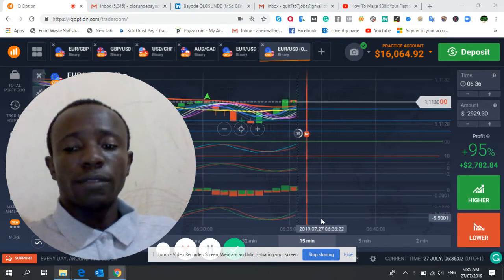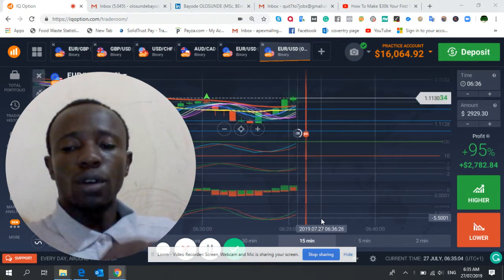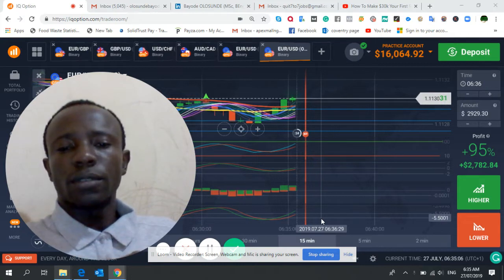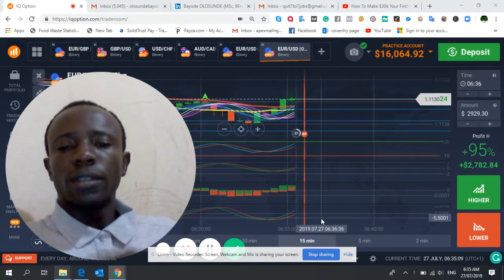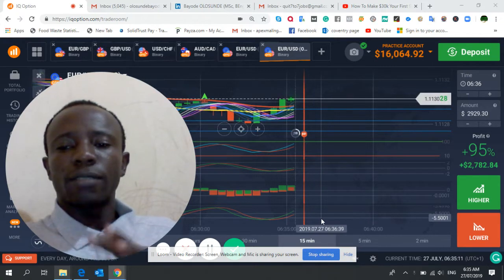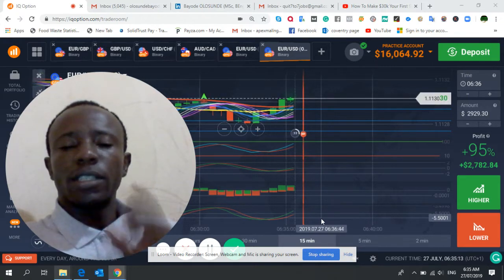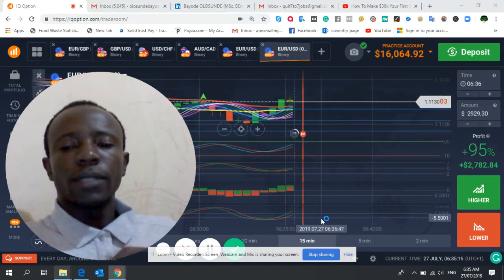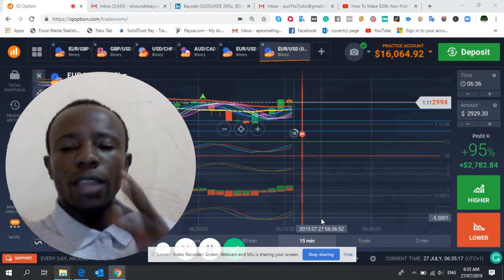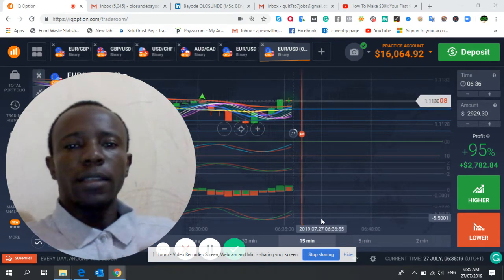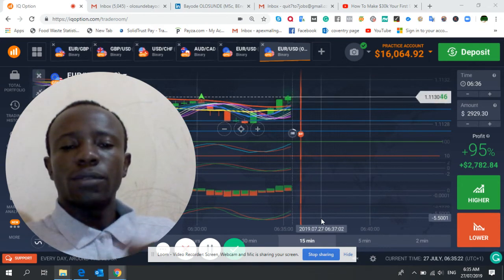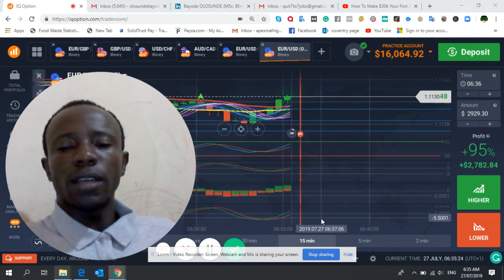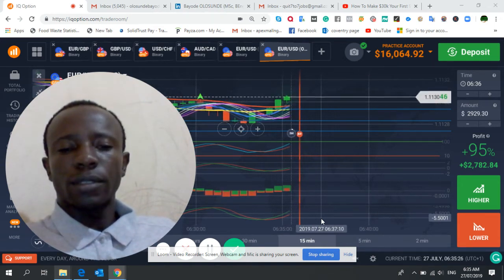I don't do Forex, I major on binary options. Forex doesn't work for me, but my major platform is binary options. For those of you following my YouTube channel, this is what I want you to stick to if you really want to make money on IQ options.